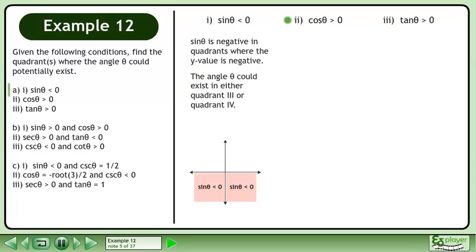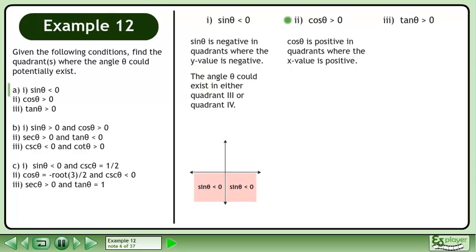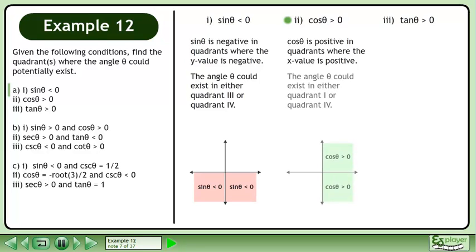Now we'll move on to part 2. Sinθ is positive in quadrants where the x value is positive. The angle θ could exist in either quadrant 1 or quadrant 4.